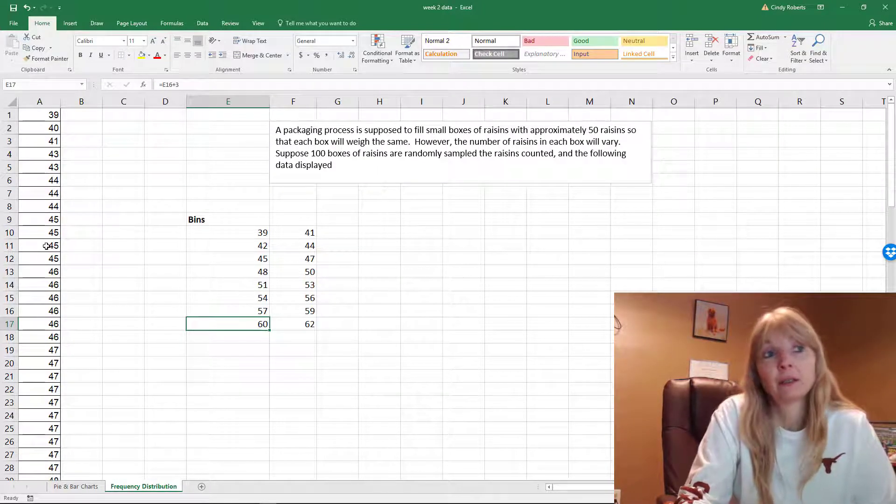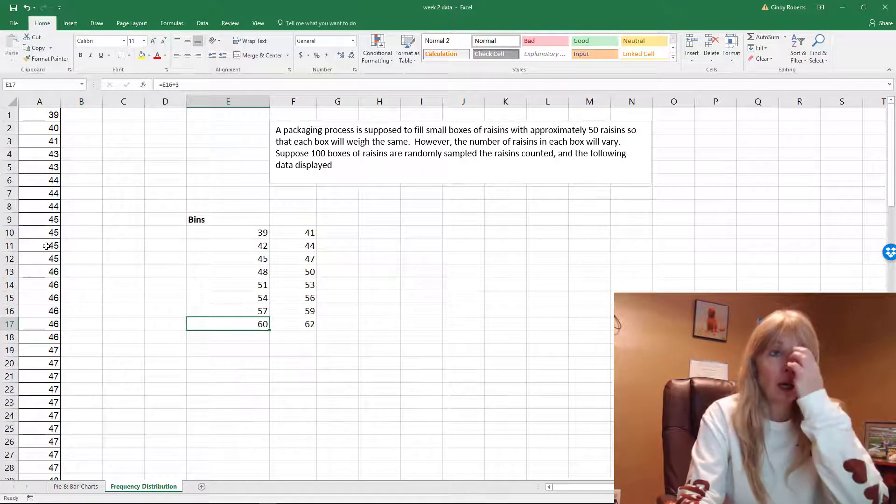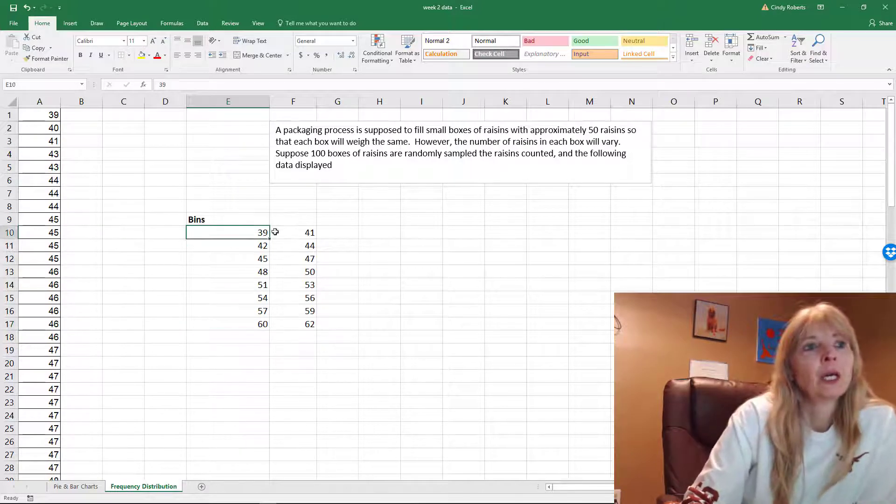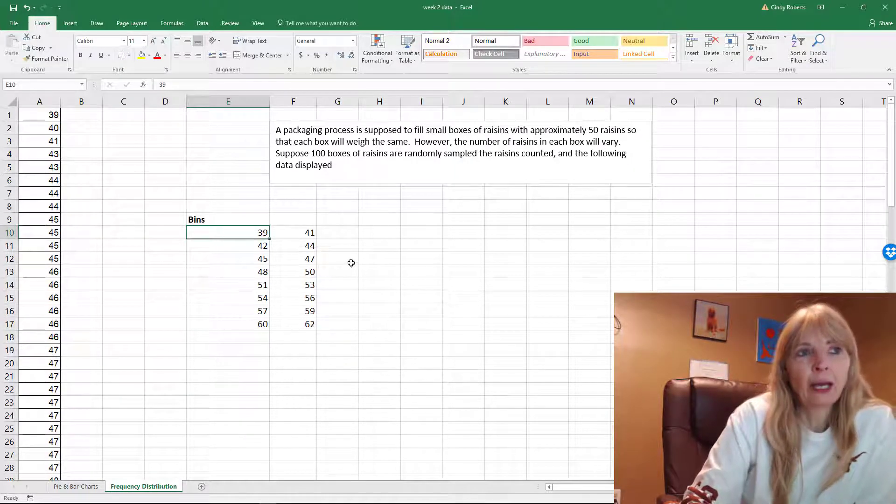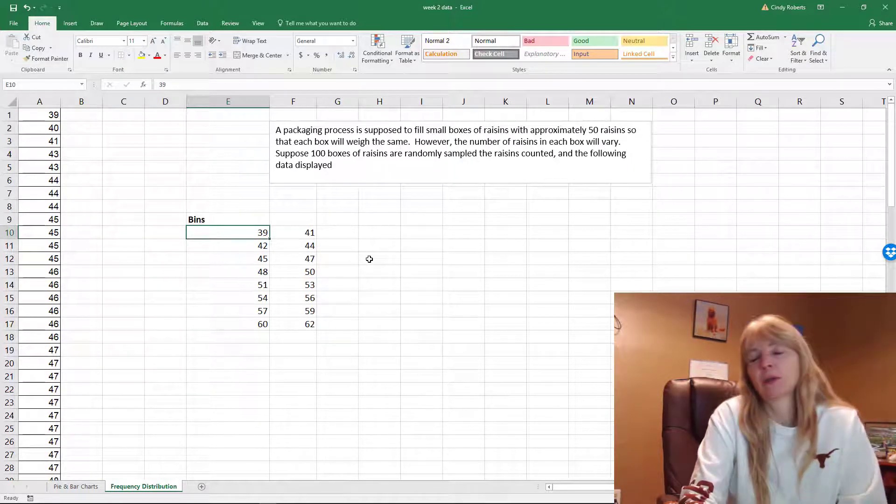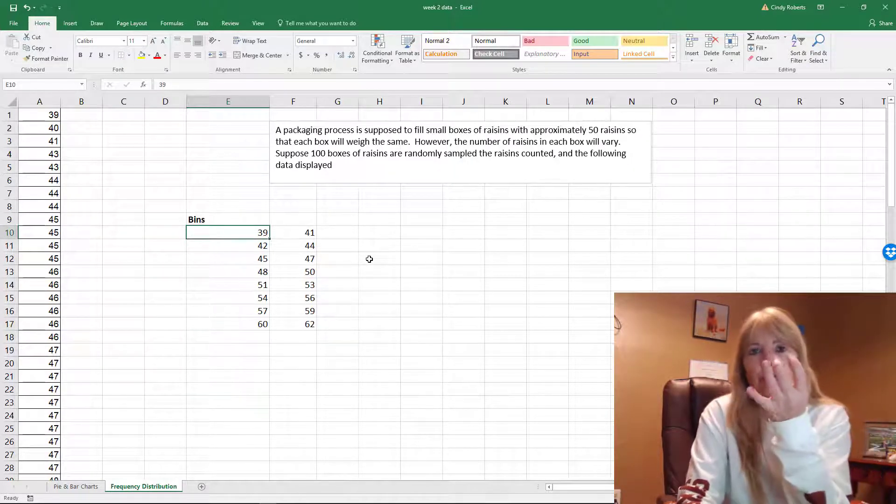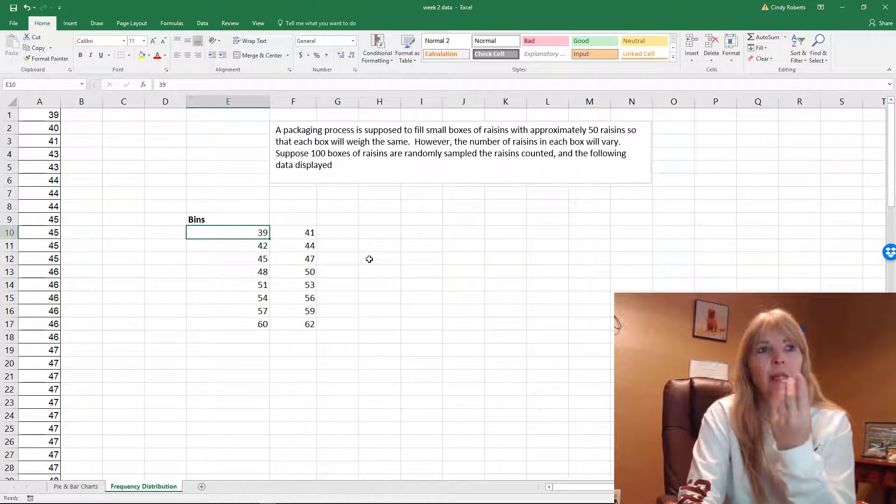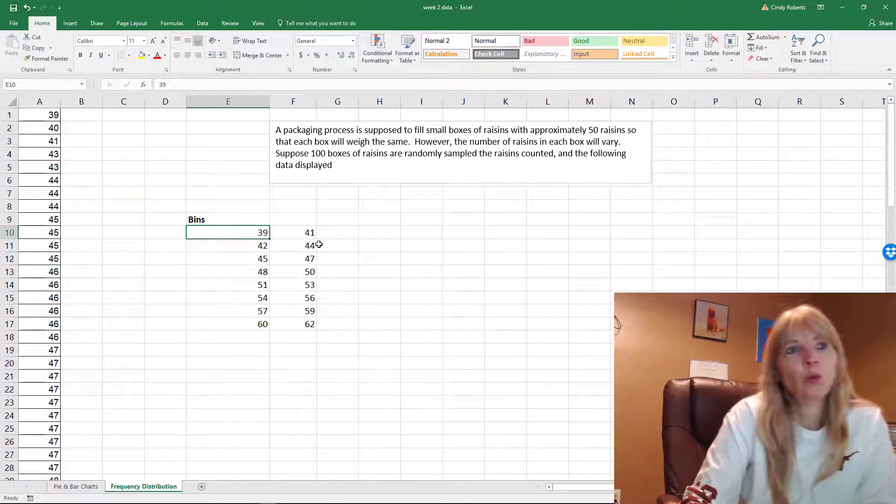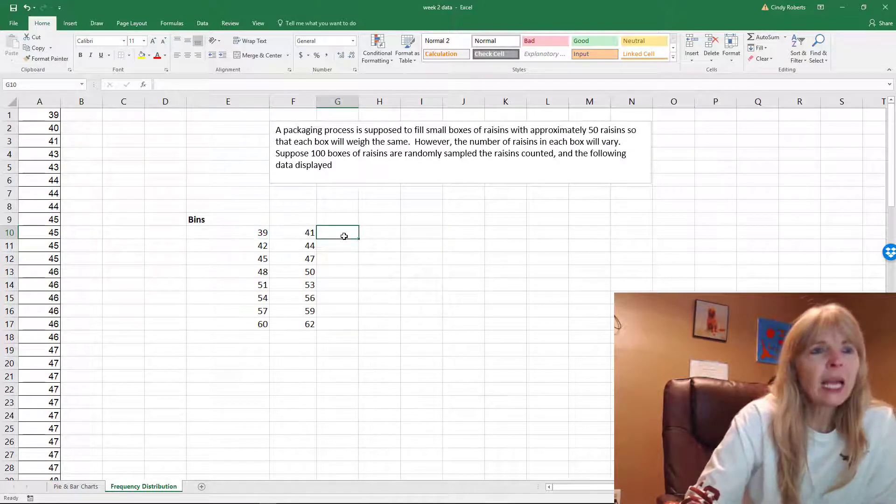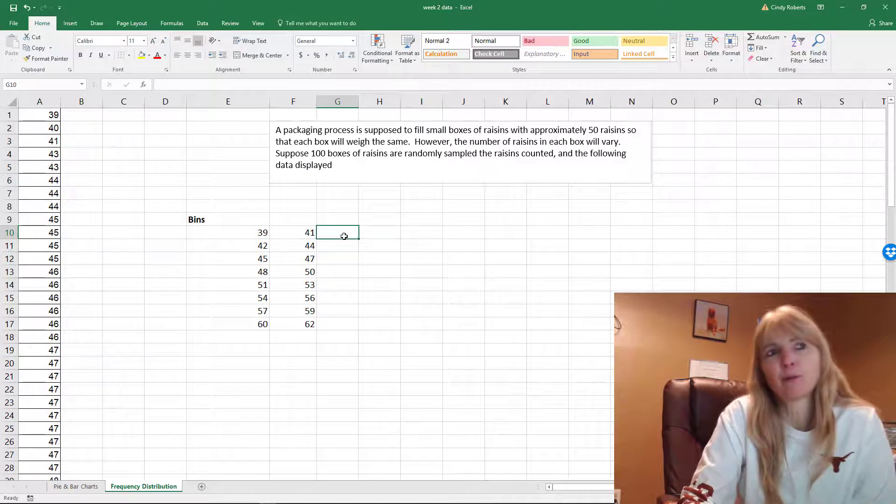Remember that typical bins are between 5 and 15. With 100 values here, you may have done 10, but that's kind of up to you. Now I have my interval—39, 40, 41—so I'm counting those. My interval width is 3, and I want to find the frequencies.